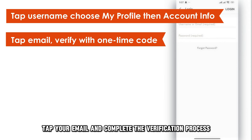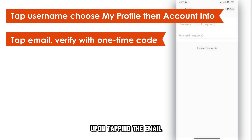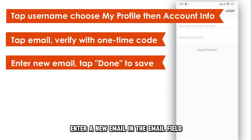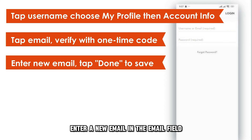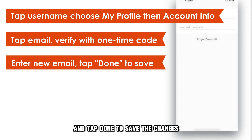Tap your email and complete the verification process with a one-time code sent to you upon tapping the email. Enter a new email in the email field and tap Done to save the changes.